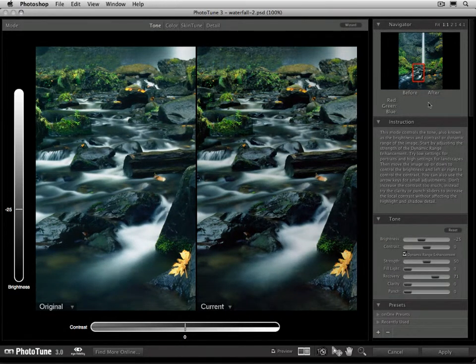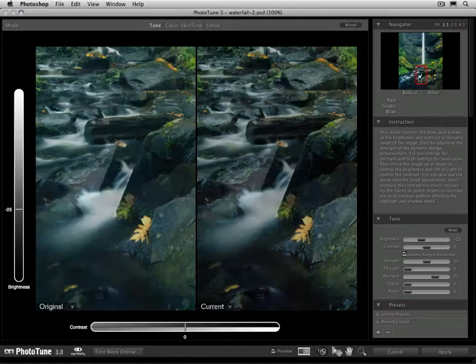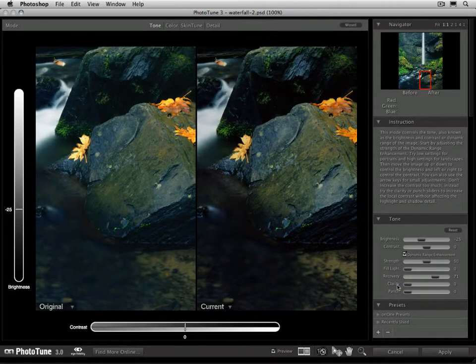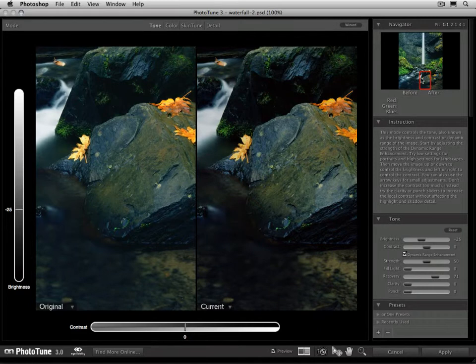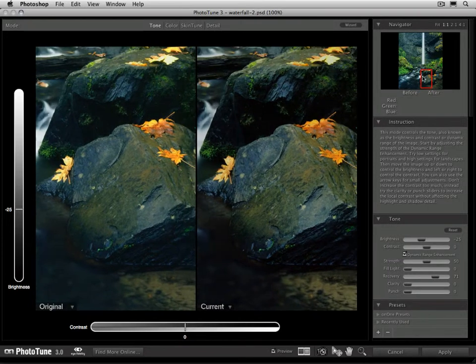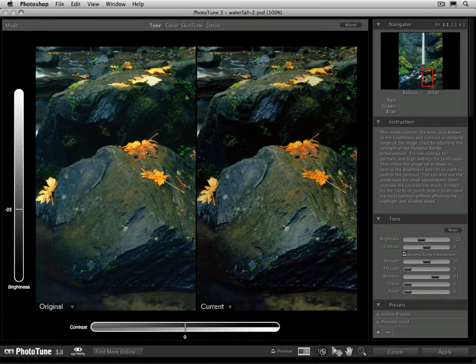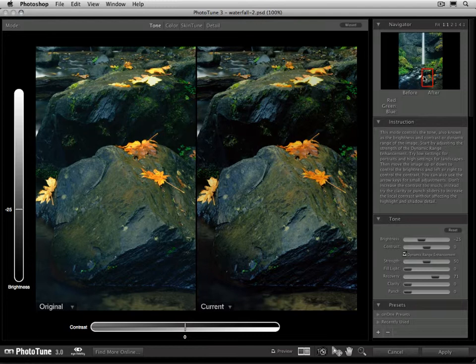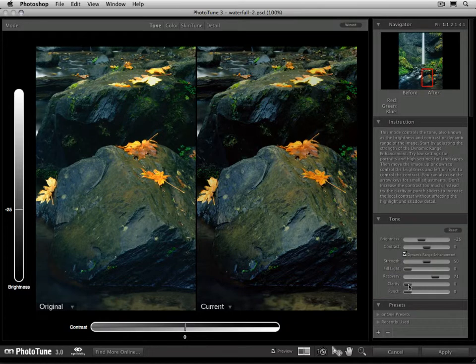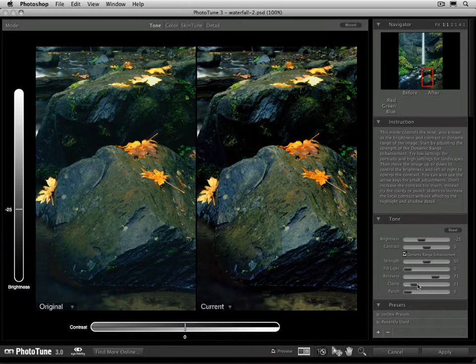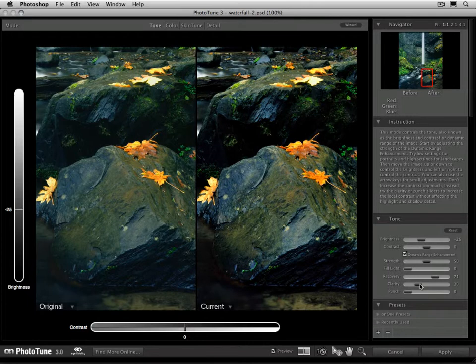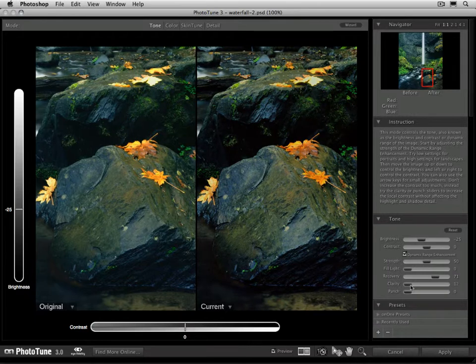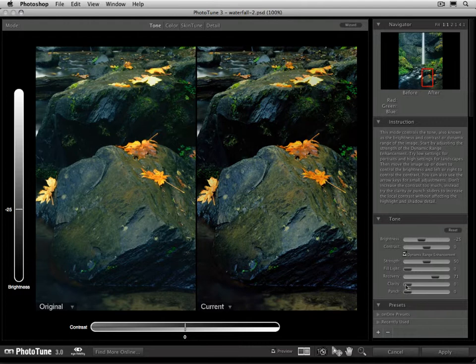There's two more controls inside of the tone pane. They're the clarity and punch. Clarity is used to increase what we call localized contrast. So rather than affecting the global contrast of the image and damaging things like the highlights and shadows, clarity is just going to increase contrast in an area-specific way. So watch as I slowly bring up that clarity. It's going to start to bring up more contrast, especially if you watch the rock right here. You'll see the darks and the lights get pushed farther apart from each other as I adjust that clarity. Just like that.